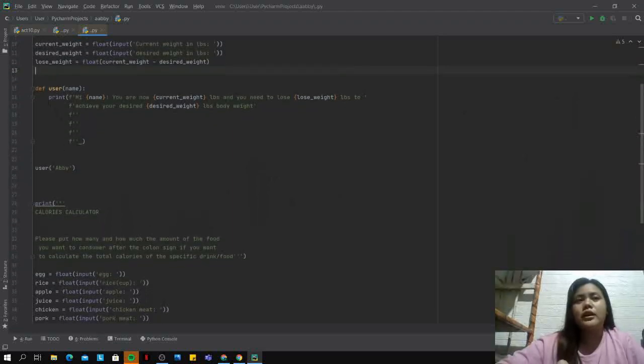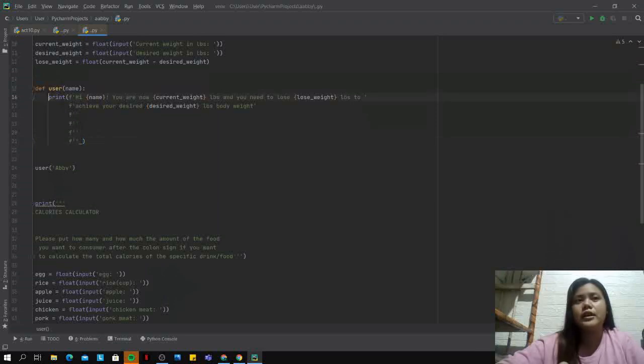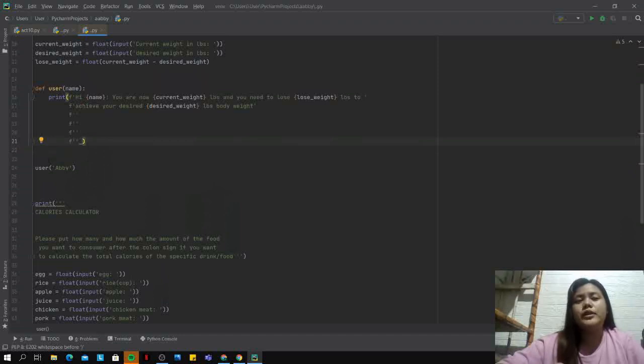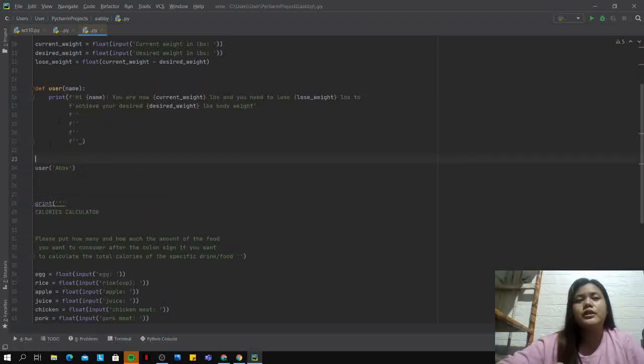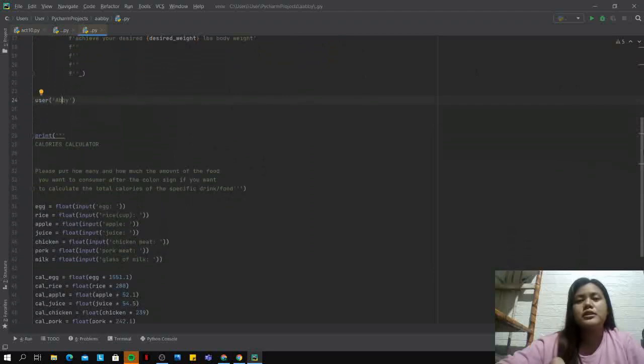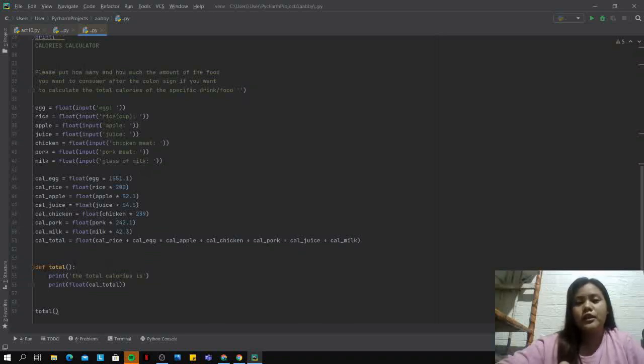If I put a definition function, everything that is indicated in the print statement here inside of the definition function will not be visible in the terminal. So we need to input the user and the parameter Abby. That is also for the definition function in the calorie calculator, but I did not put any parameter.